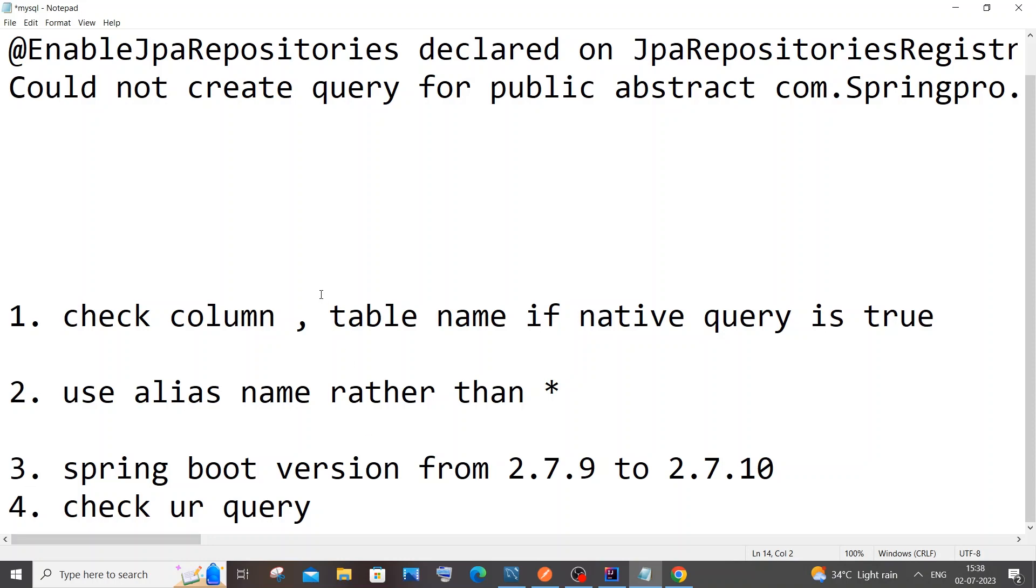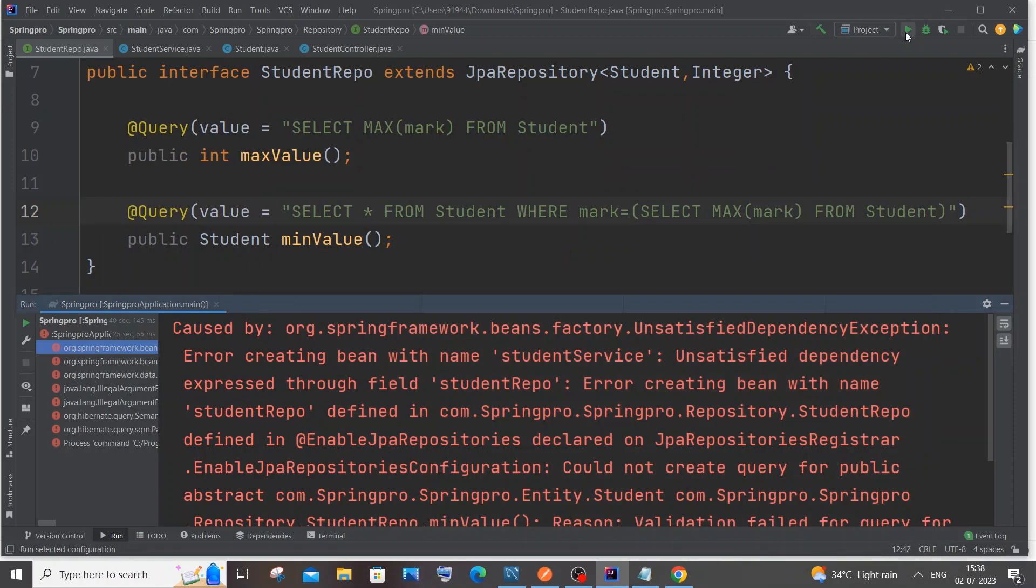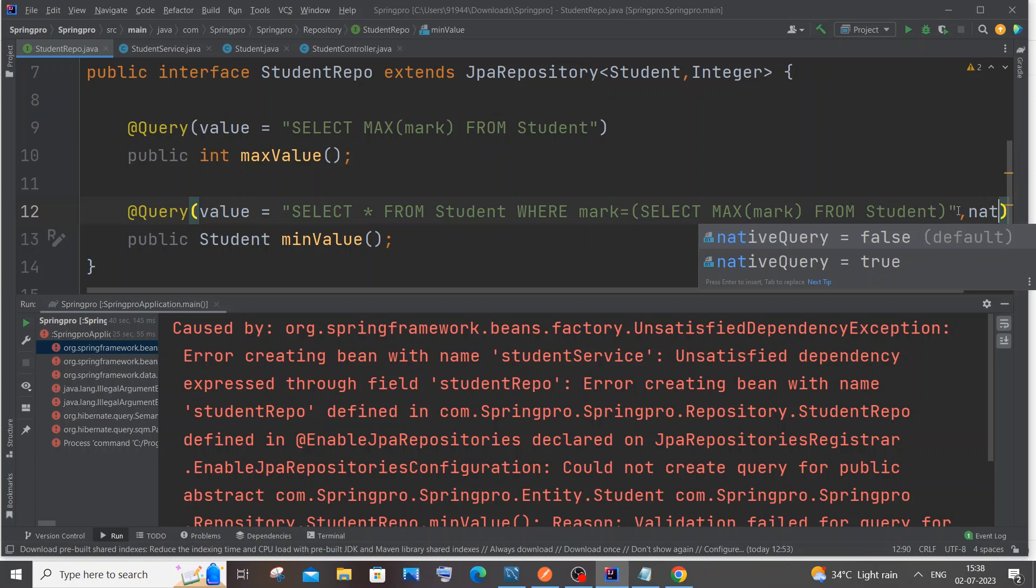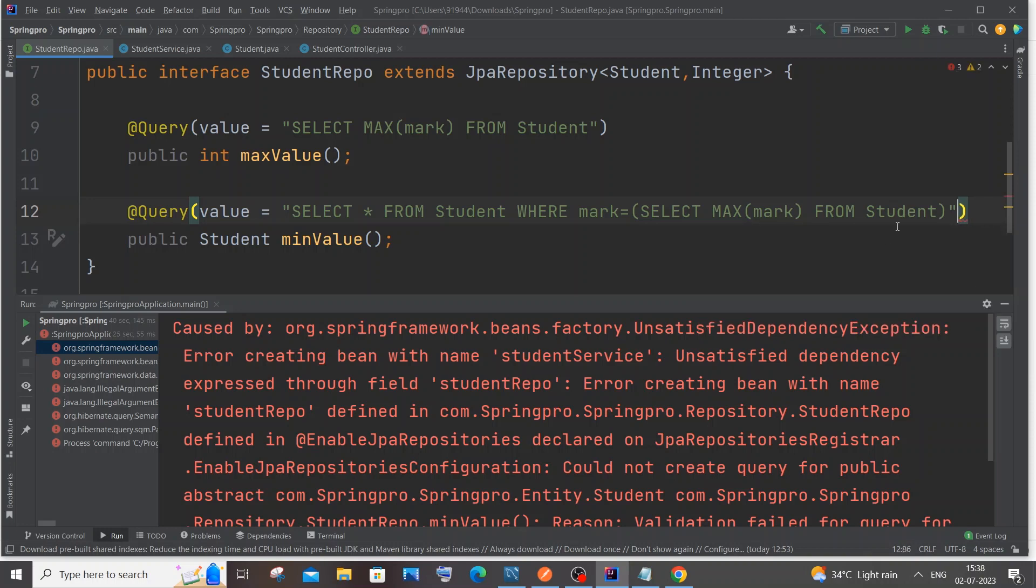Now I will list you four possible solutions to make this work. The first thing is you need to check your column and table name when you are using native query. Let me go to my query first. Here I am not using any native query command. Many of you will be having here native query as true. Here we are having native query false and true, and it is false by default.